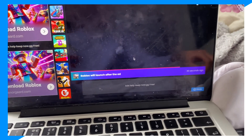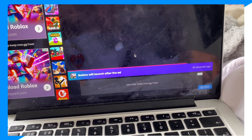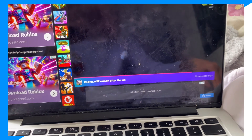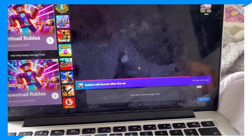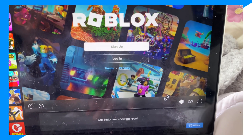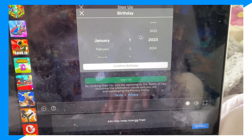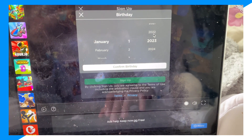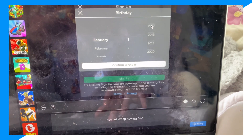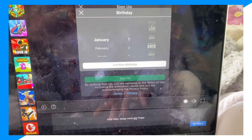First, click Play and launch Roblox. Let me quickly make an account and show you guys how to fix it. We'll go all the way down.